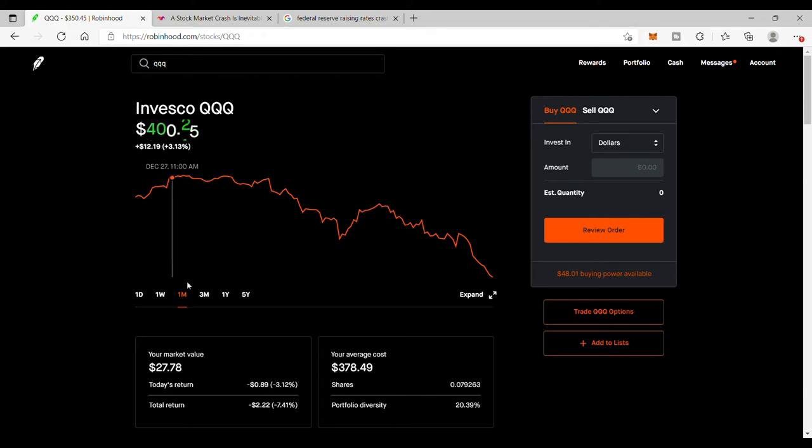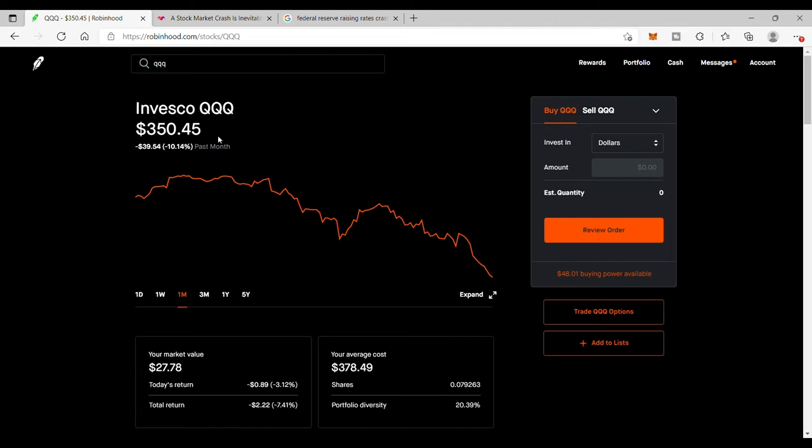We're down 10 percent in one month and we're currently down 15 percent from all-time highs. This is a big correction. If it hits 20 percent, which a lot of people are predicting, the experts that are predicting, it'll be considered a bear market.